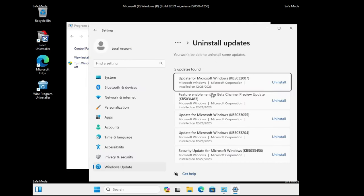If nothing else works, go to Advanced Options, click Troubleshoot, and select 'Reset this PC.' You'll get two options: 'Keep my files' or 'Remove everything.' If you don't want to lose your data, choose Keep my files. Then choose between Cloud Download or Local Reinstall — if you have a proper internet connection, Cloud Download is recommended for best results.